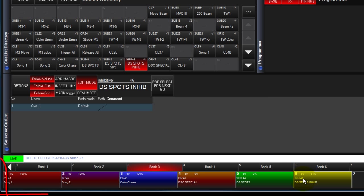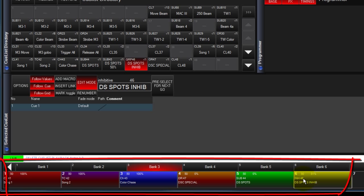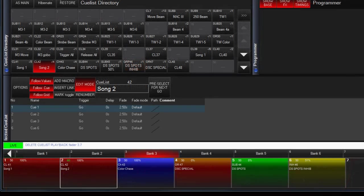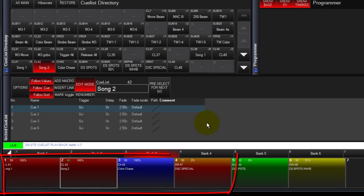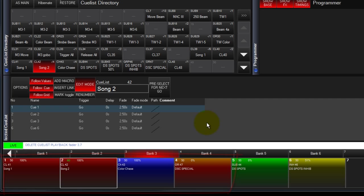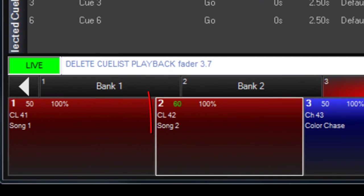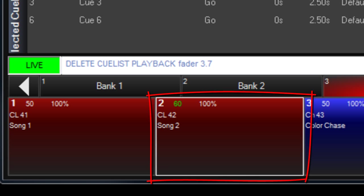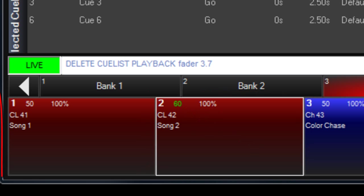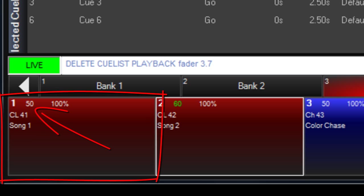Specifics about each Cuelist type will be covered in individual videos. Within each mode, other than Submaster and Inhibitive, there are 100 levels of priority. So a Cuelist set to priority 60 would always retain control of any parameter values stored in it when running lower priority Cuelists. Latest takes precedence would be ignored.